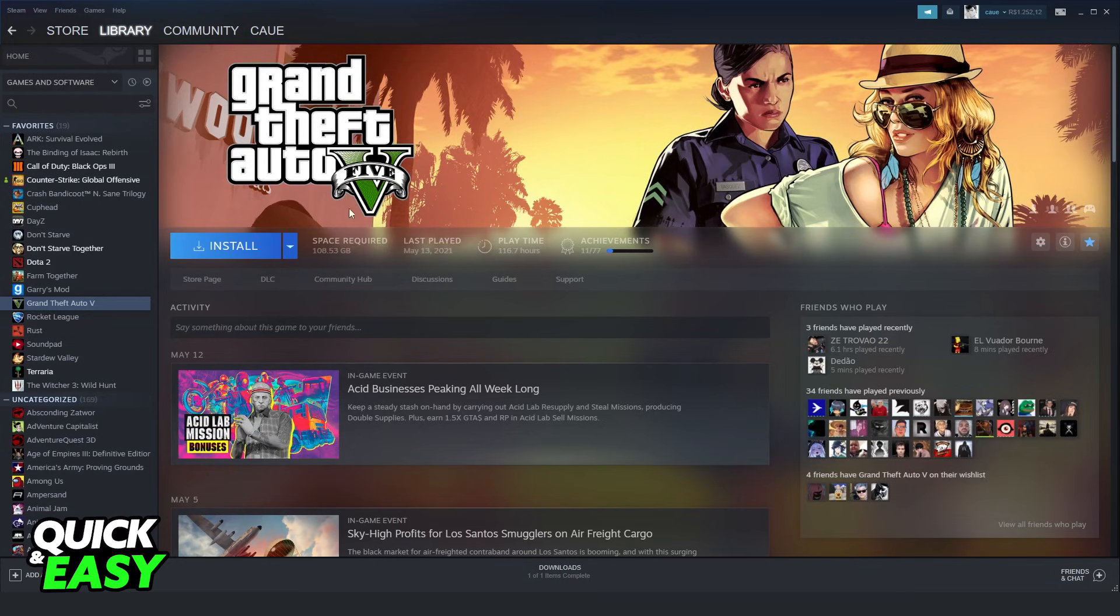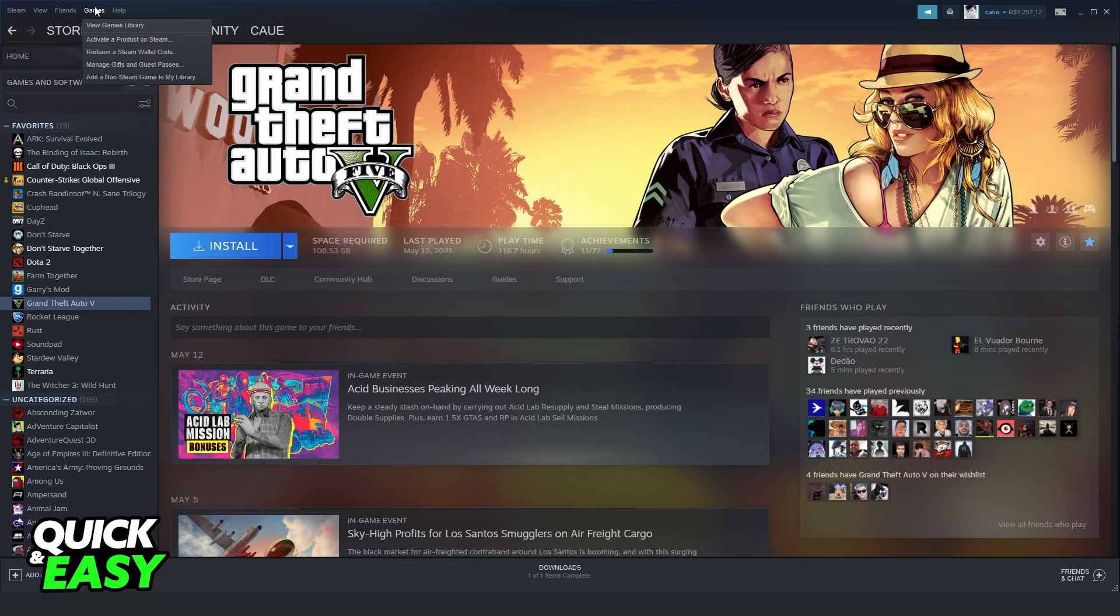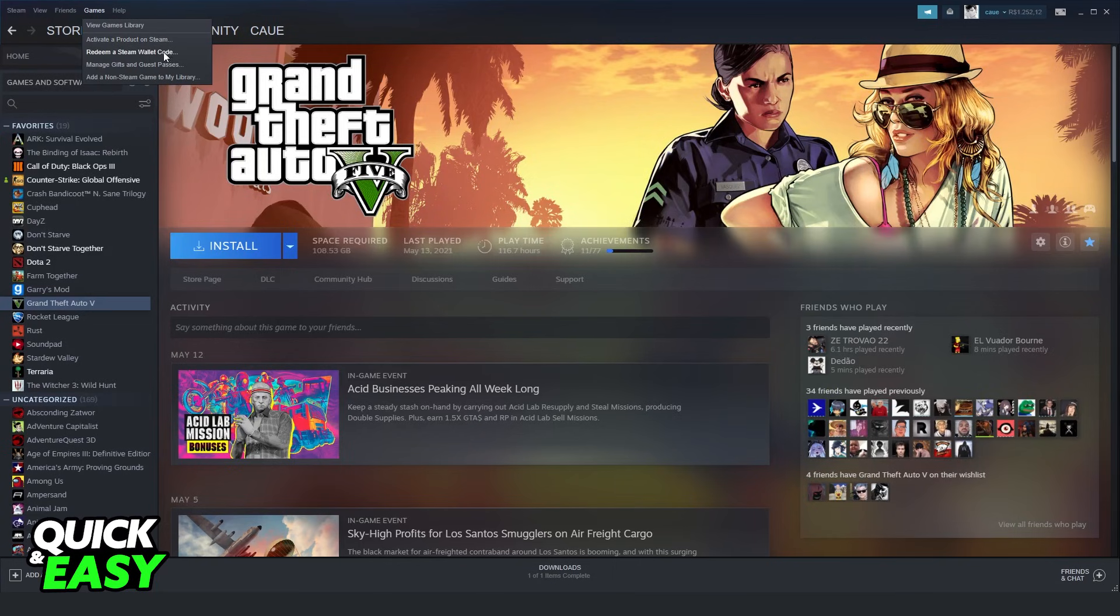You need to come to your Steam and log into your account. Then, you will see five options at the top left corner: Steam, View, Friends, and Games. Click on Games, and here you will see activate a product on Steam or redeem a Steam wallet code.